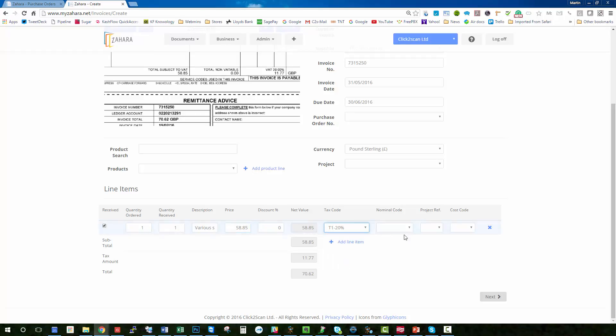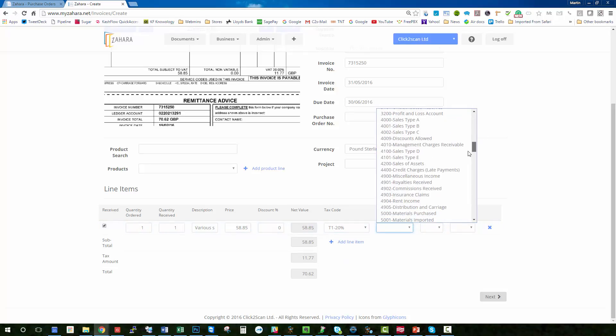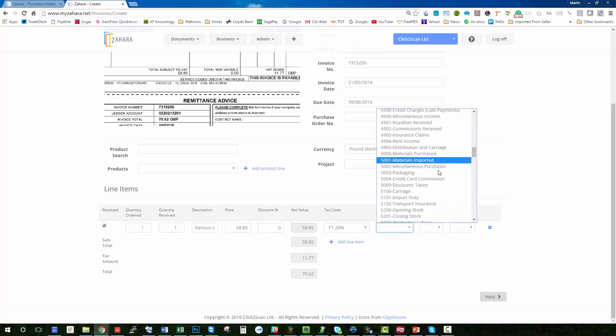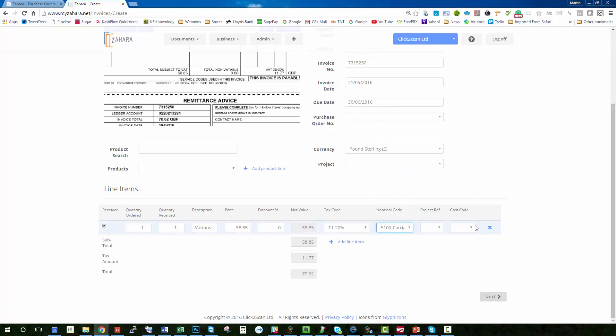And it will be tax code T1, nominal code to be 5100 for shipping carriage, and that's it. So if I click next...